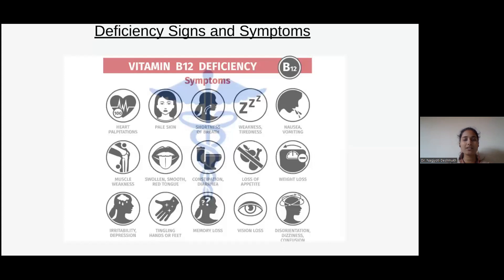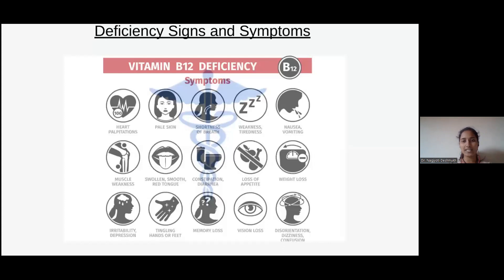The major causes include lack of a well-balanced diet. If a person is purely vegan, not taking any animal product, that is one cause. A few medications and even toxins like alcohol also cause the deficiency. Pernicious anemia, when the stomach is not able to absorb vitamin B12 and it leads to anemia, is also a reason. Bowel problems like Crohn's disease will also cause vitamin B12 deficiency.